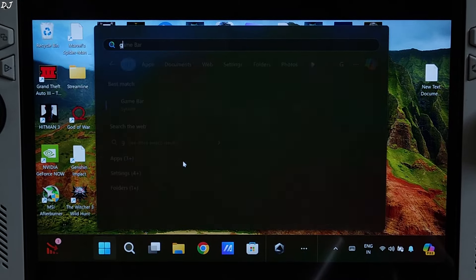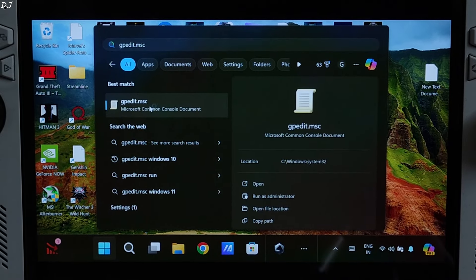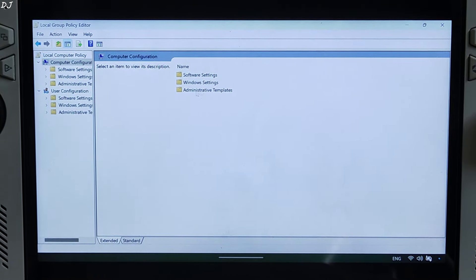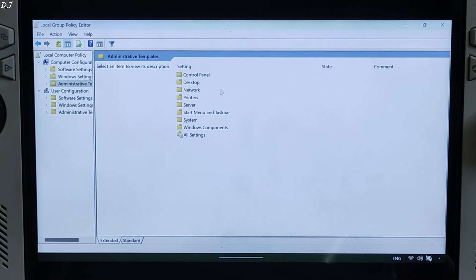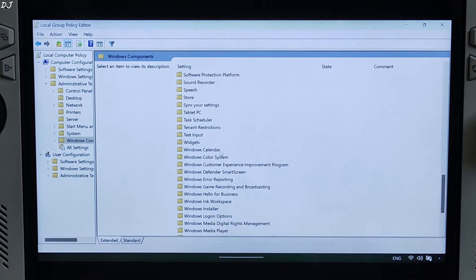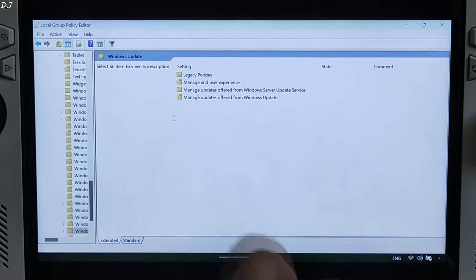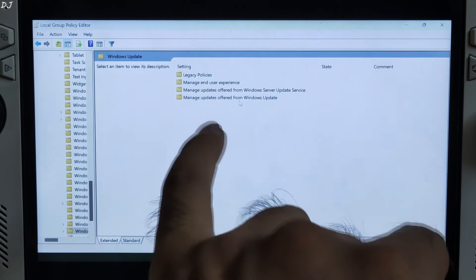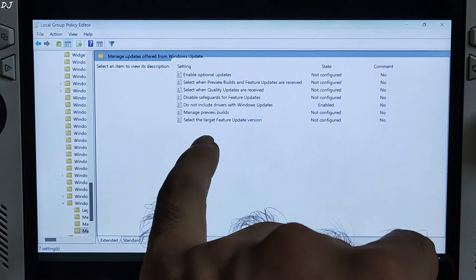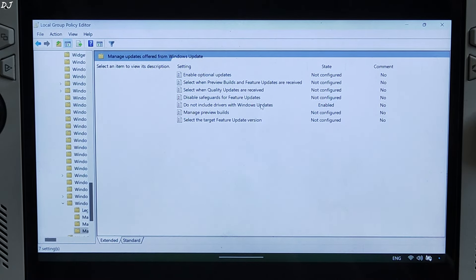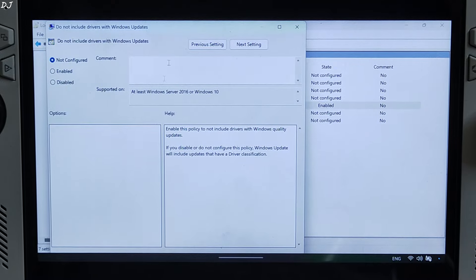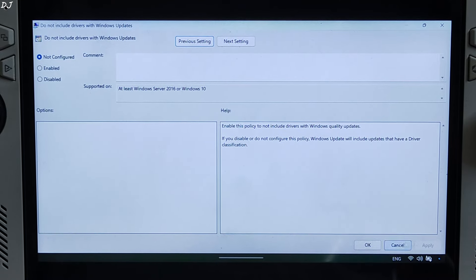Open Group Policy Editor via GPEdit.msc. Click on Computer Configuration, double-click Administrative Templates, then Windows Components, scroll to the end, and open Windows Update. Open Manage Updates Offered from Windows Update, then open Do Not Include Drivers with Windows Updates. You can set it to Disabled or Not Configured. Click Apply then OK.